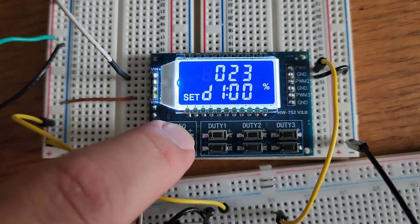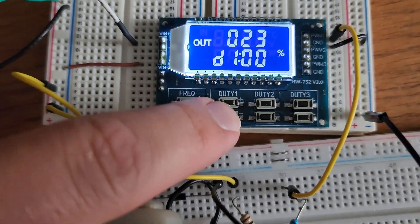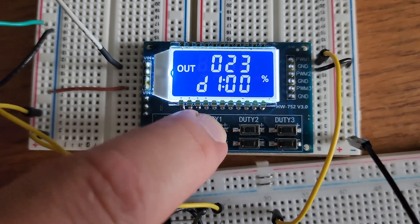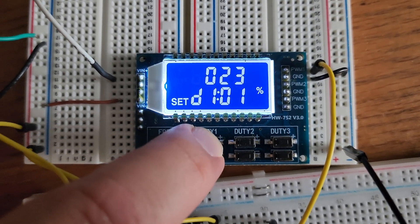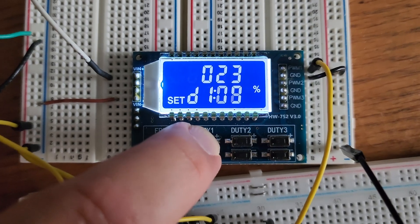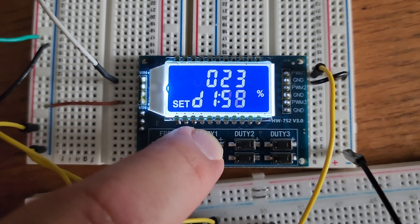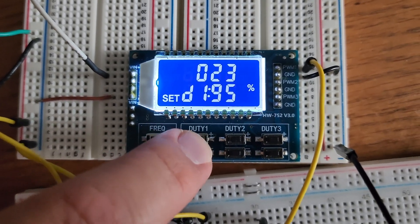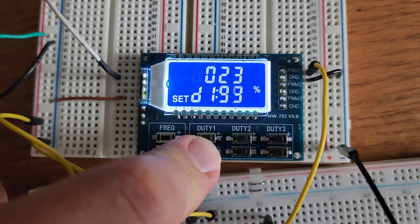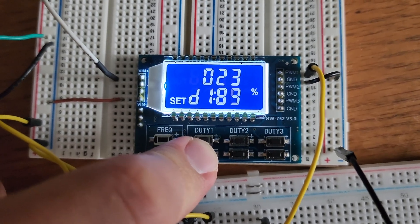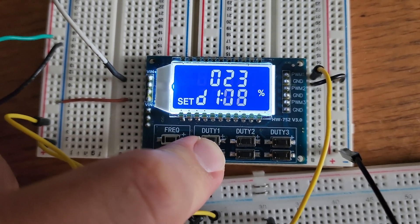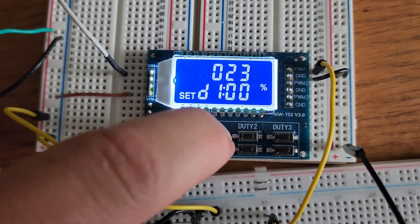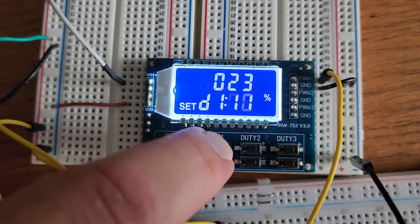This module has three different independent channels and they're each capable of outputting adjustable PWM signals that make it suitable for controlling devices like motors, LEDs, and other pulse width modulation driven components. This PWM pulse generator can be used with Arduino but today we're not going to use the Arduino.